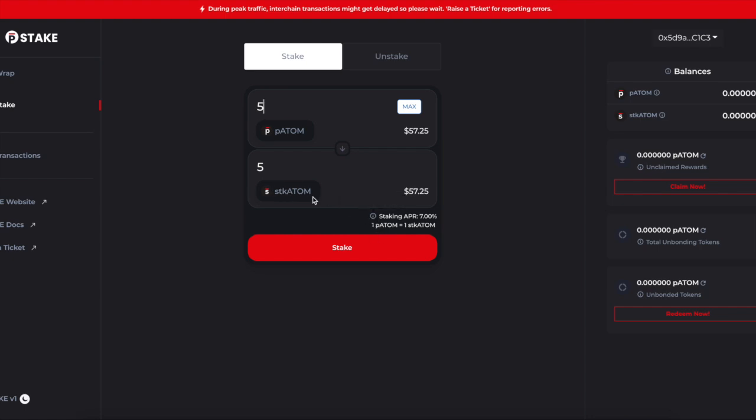With the five pATOM that I have, I can come over here and say, 'Bro, I want to stake this.' This is where the magic happens. So I can stake it and I will get stkATOM. The stkATOM that I hold in my wallet, which is now a quote-unquote receipt, is going to be earning 7% interest every single day, 24/7. Game changer.